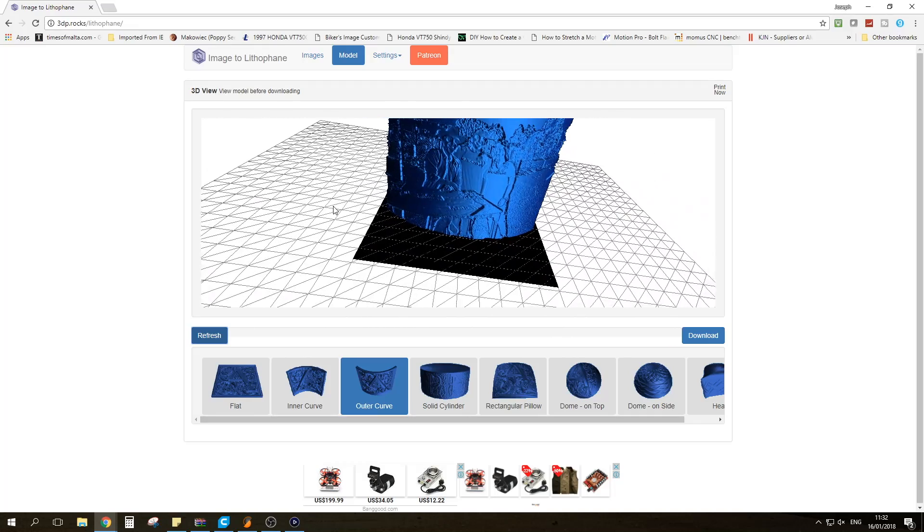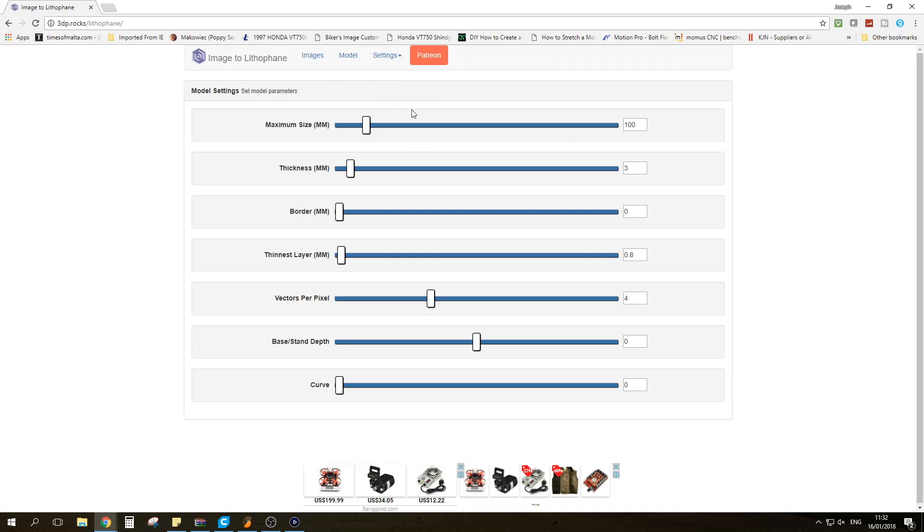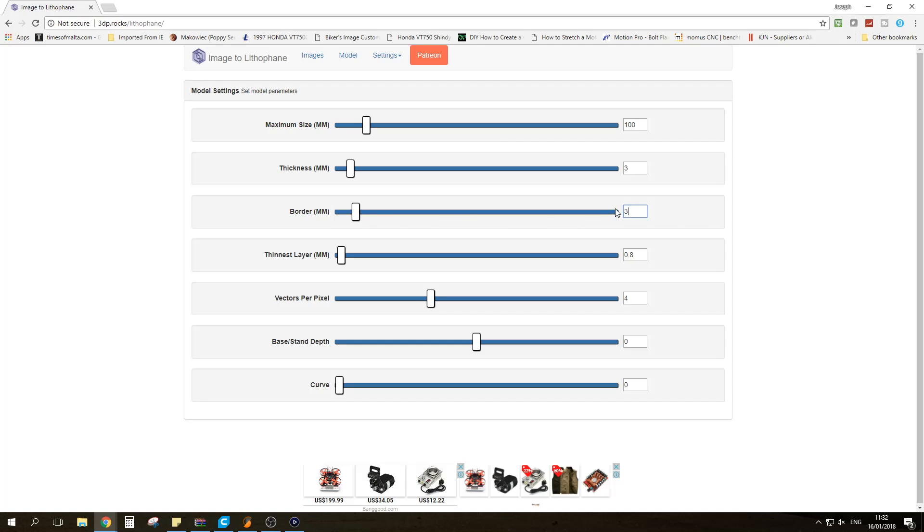Now there are a few things which you need to adjust. First thing you're going to do is go to Settings and go to Model Settings and you will be presented with some options. So you have the maximum size of the image, we're going to leave that at 100. You can set the thickness of the image itself. You can also choose to do a border. I actually really like putting a border of possibly three millimeters because it just makes the Lithophane much cleaner. For thinnest layer, vectors per pixel, and base depth or curve I tend not to change anything out of those.